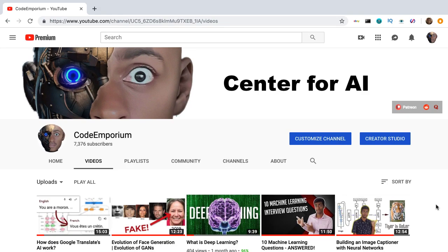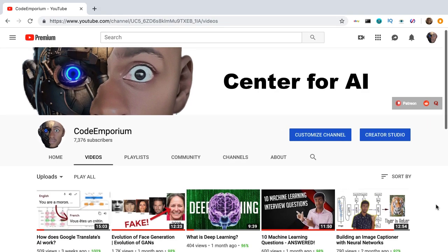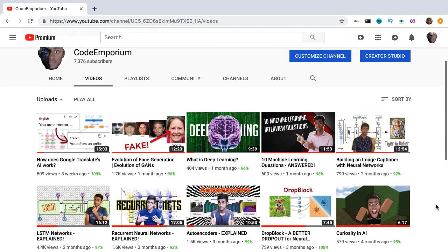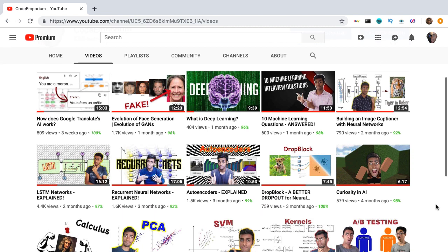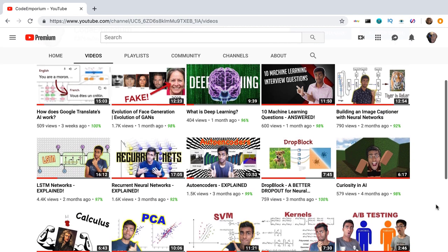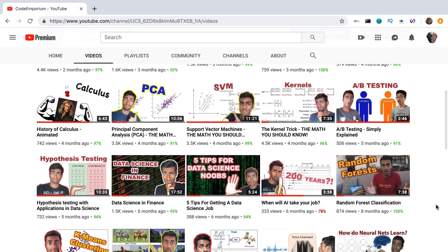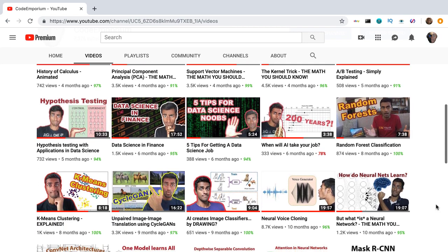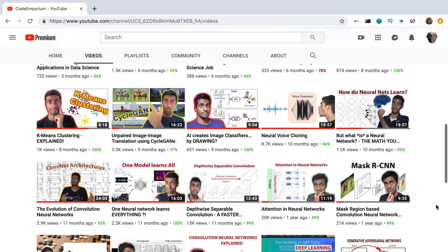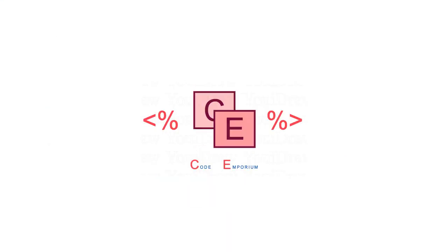On my AI channel, I've made over 60 videos, many of them tackling trending deep learning research. And in this video, I'll share my sources on keeping up with breaking machine learning and deep learning research, so you can always be in the loop. This is Code Emporium, so let's get started.